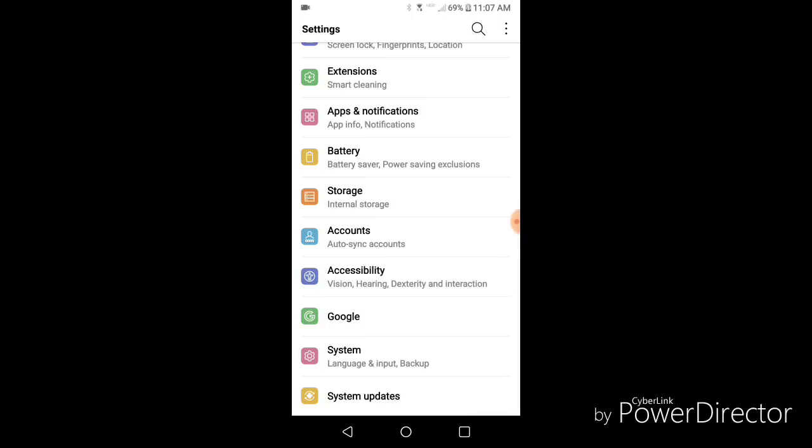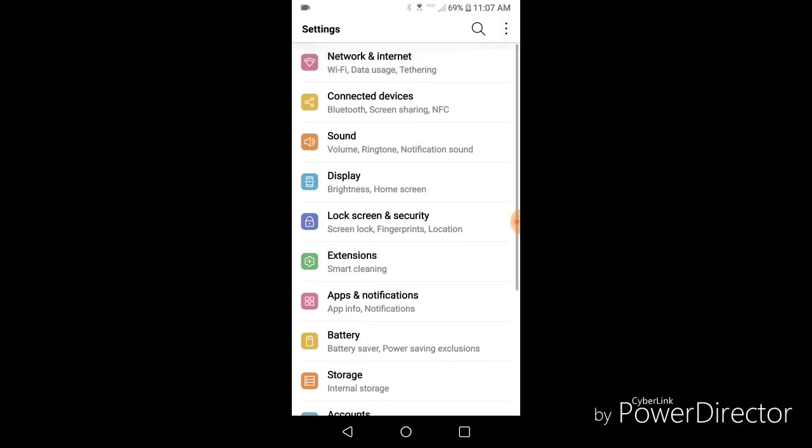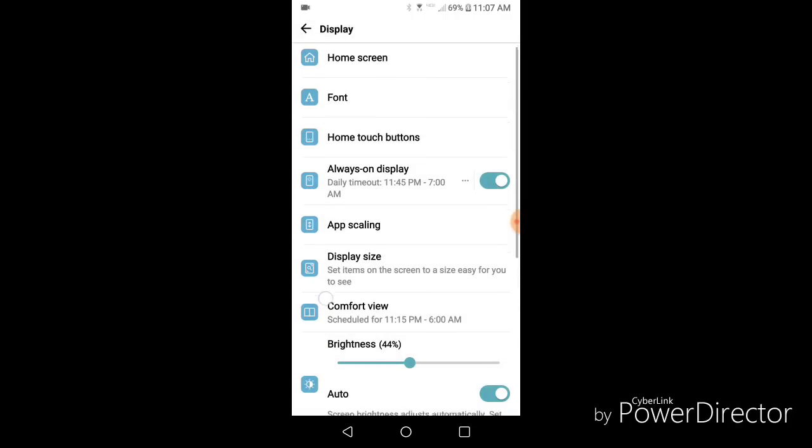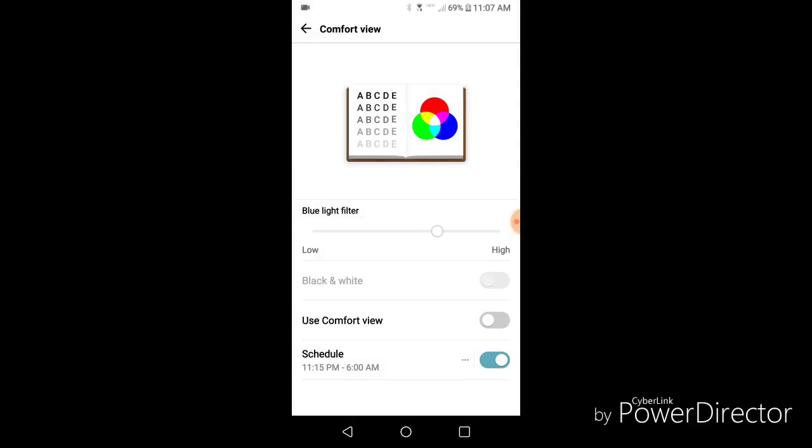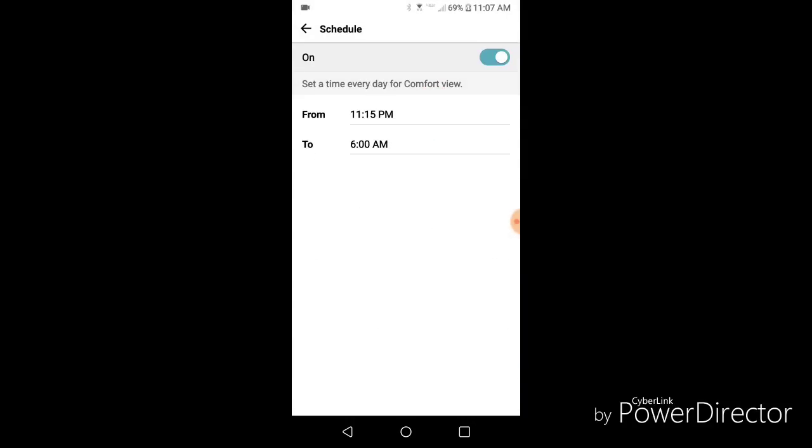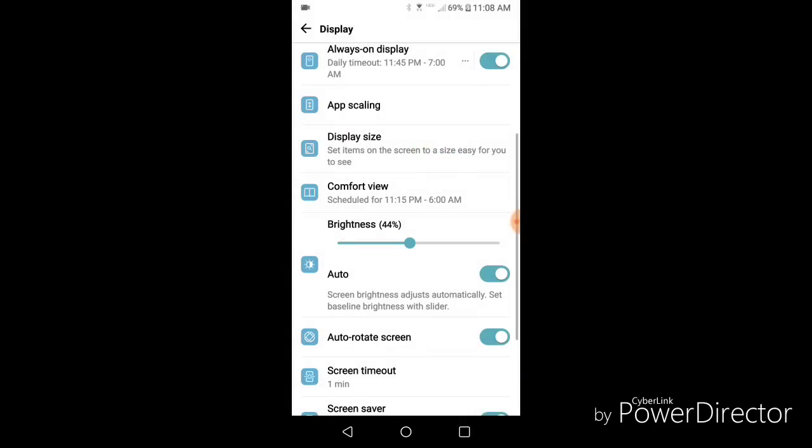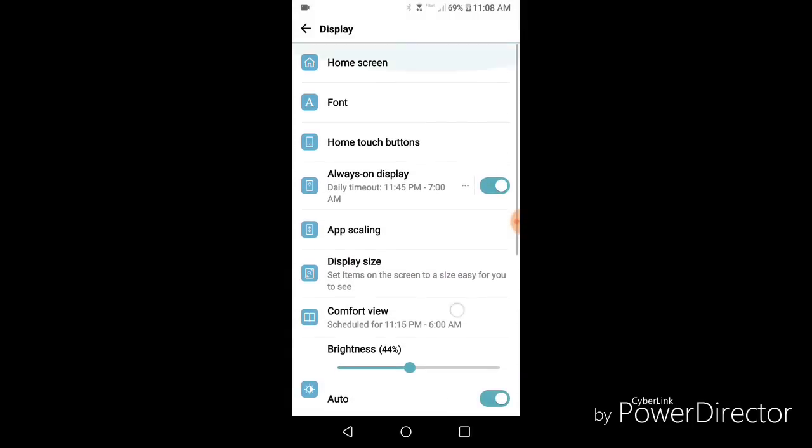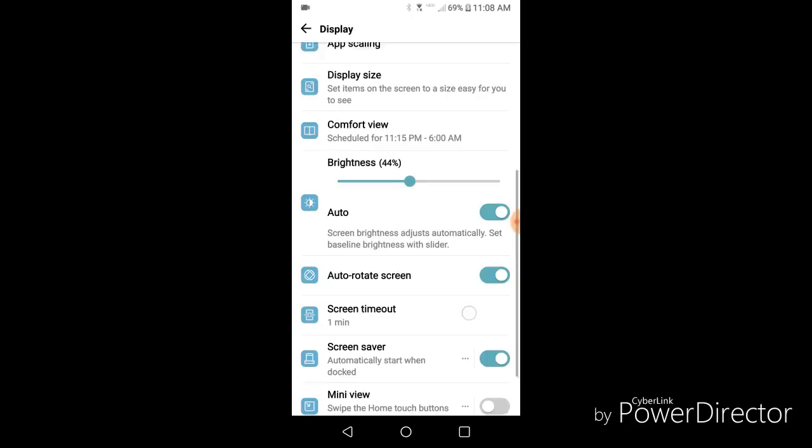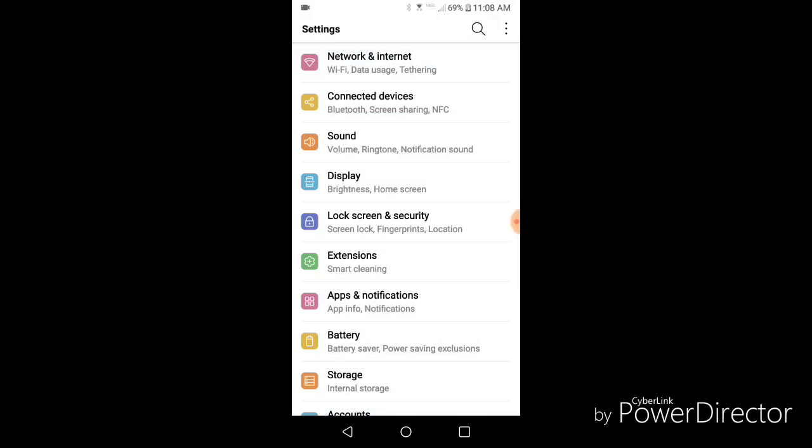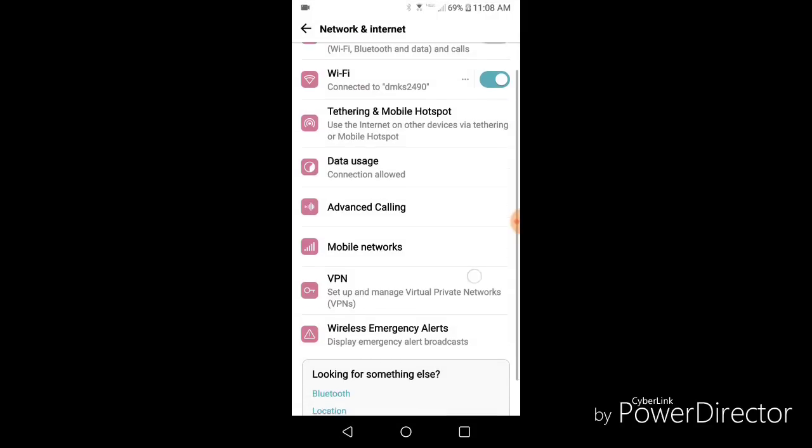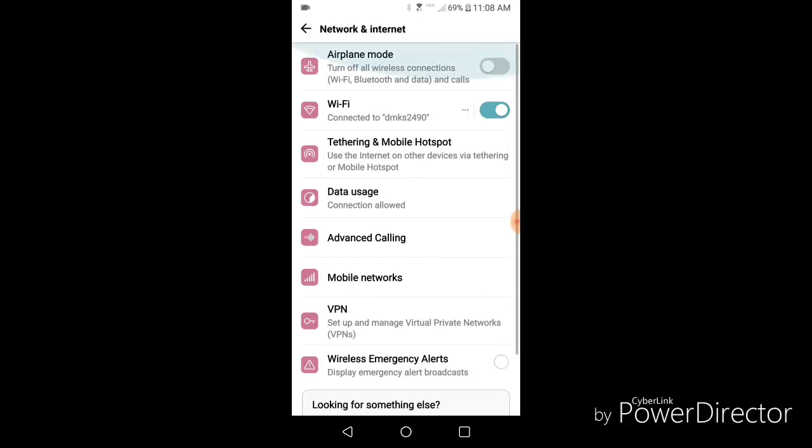I'm going to display one new thing they have. Is that for comfort view, you can now schedule it. So I have mine scheduled from 11:15 to 6 a.m. So that's pretty cool. You can schedule it now. And you can adjust it here. And it looks the same. So now they have the network and internet. It's all the same color, which makes it easy.